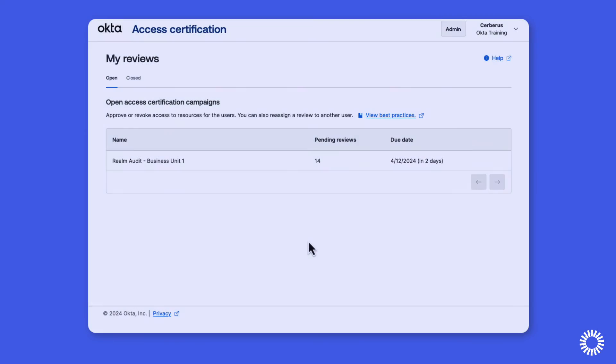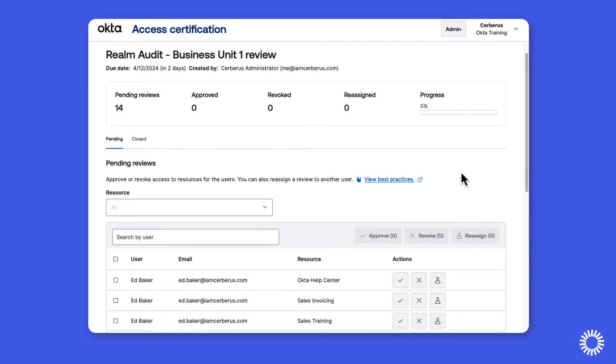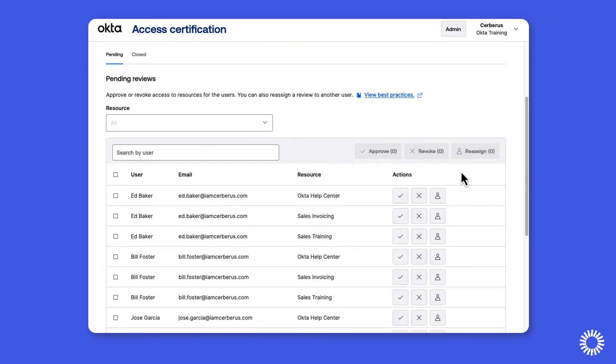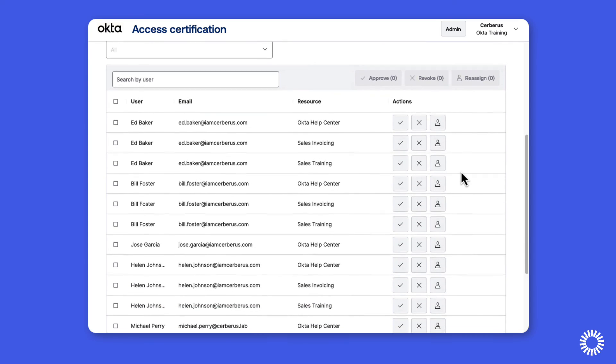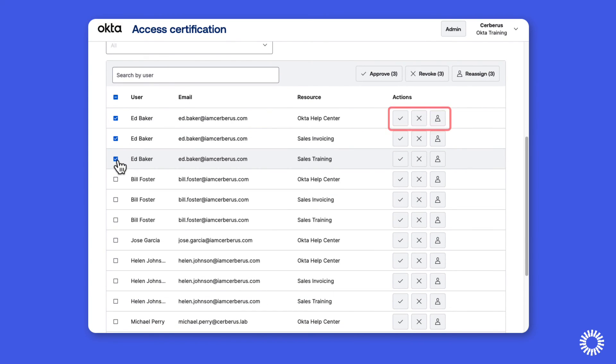Okta Realms integrates with existing governance functionality, providing auditors and other admins the ability to review access certification campaigns, ensuring that realm users are granted just enough privilege across the environment, with permissions to approve the access, delegate the access to another reviewer, or revoke the user's access to the applications and entitlements without having to leave the access certification campaign.